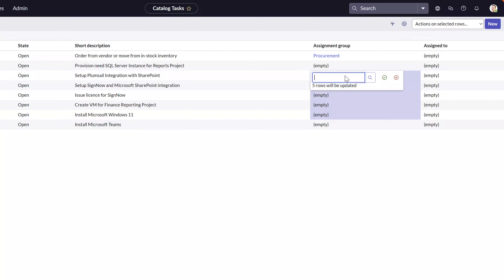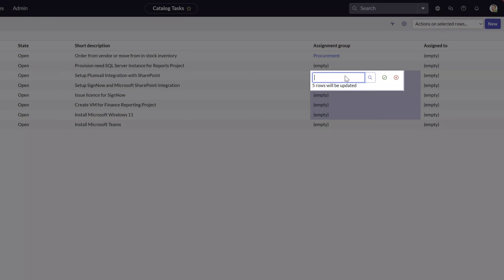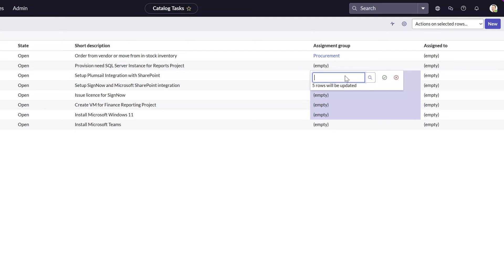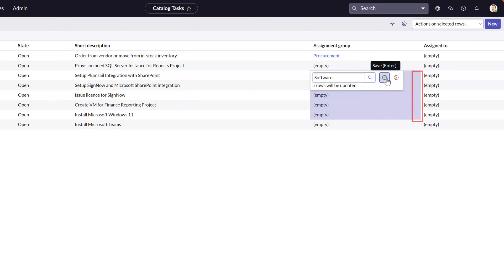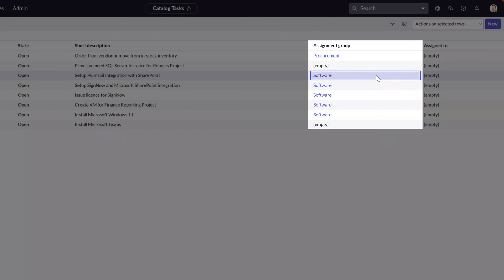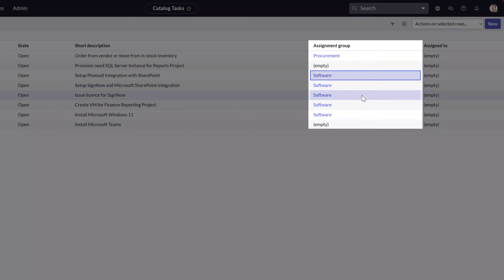This is going to bring up the quick edit menu, and you can see it is displaying the text showing the number of rows that you selected will be updated. Go ahead and select your assignment group. Here I've selected the software assignment group, and then click the save icon. You can see the assignment group has been set to software for multiple tasks.